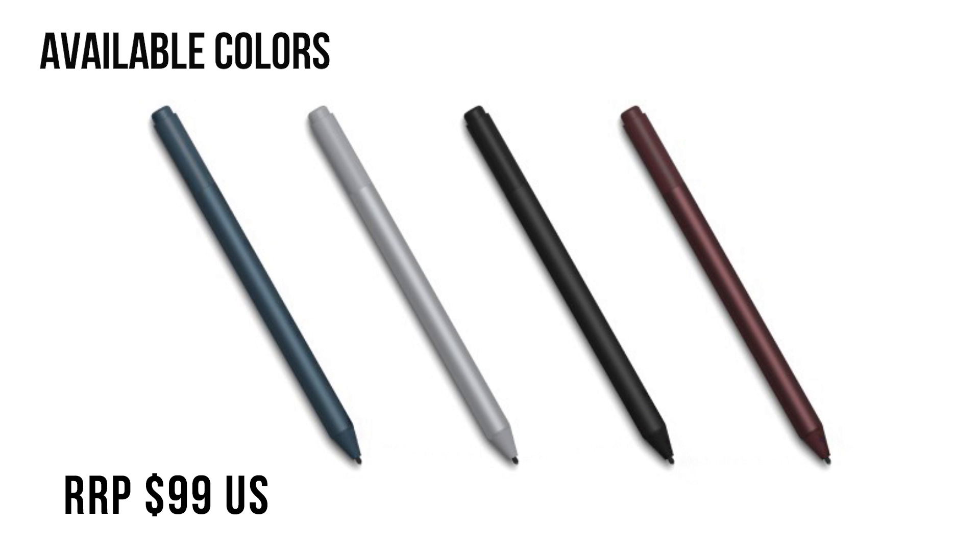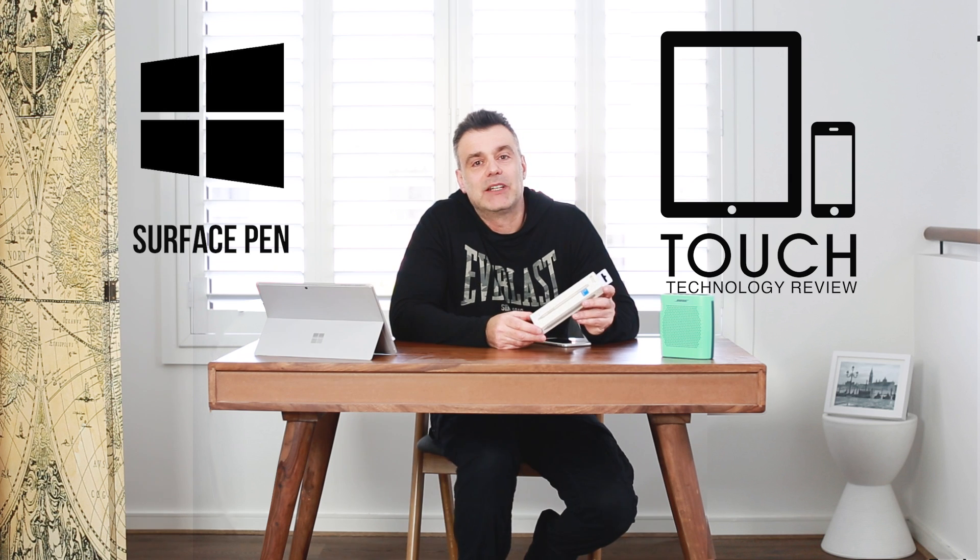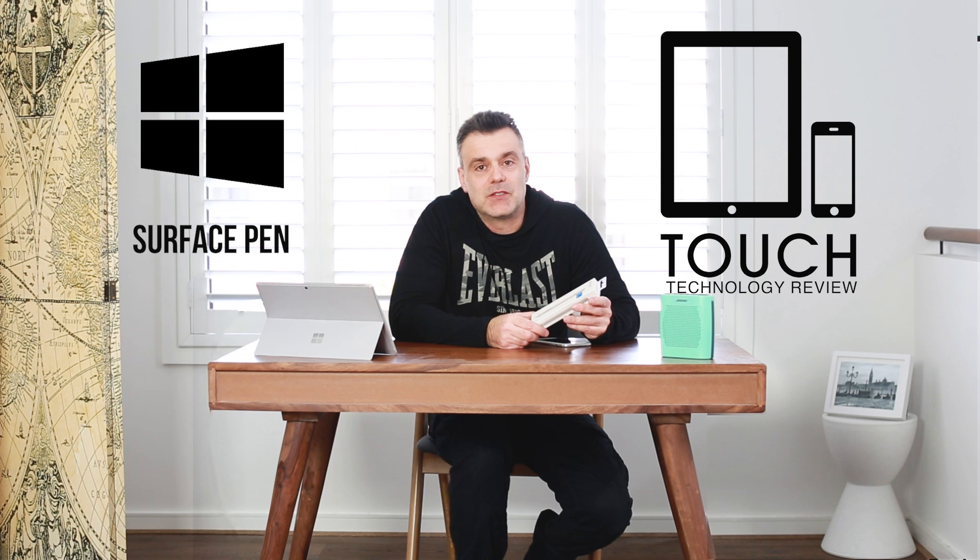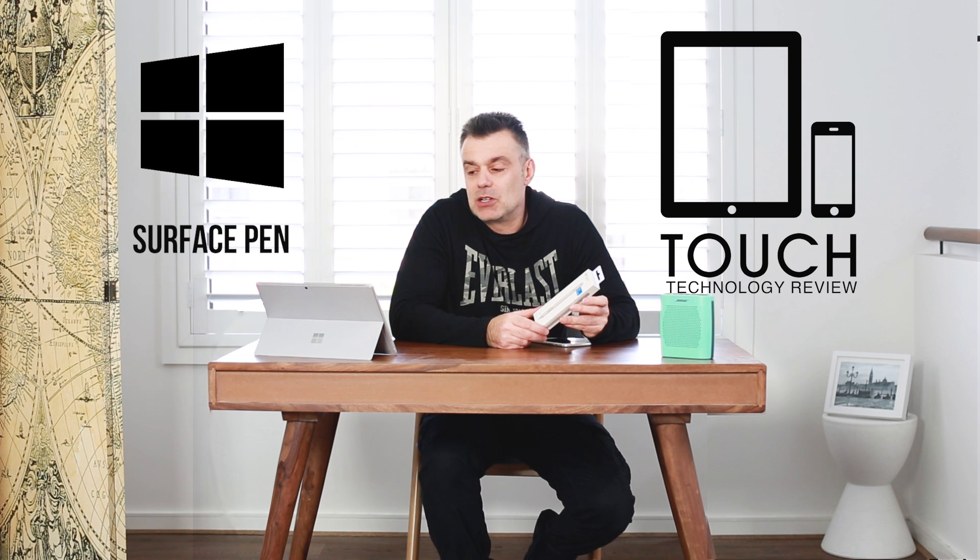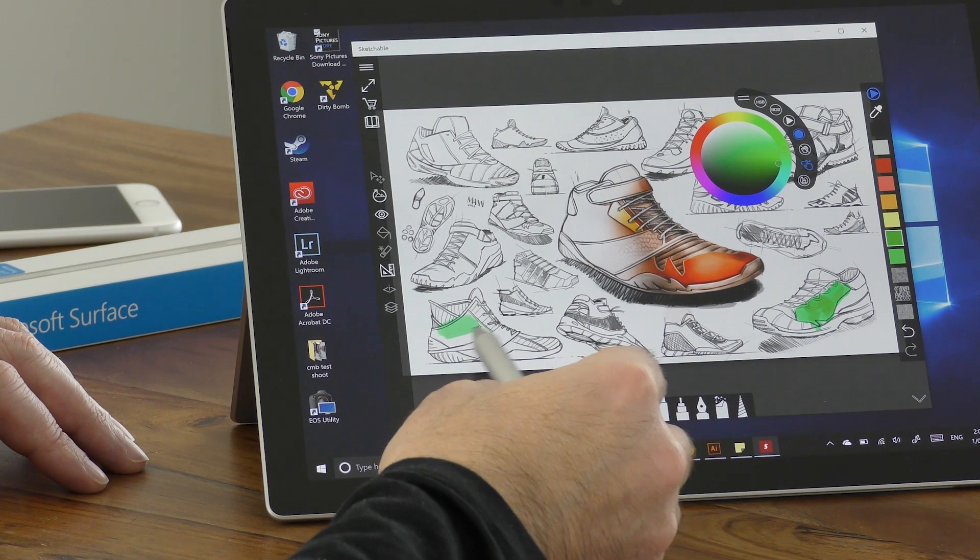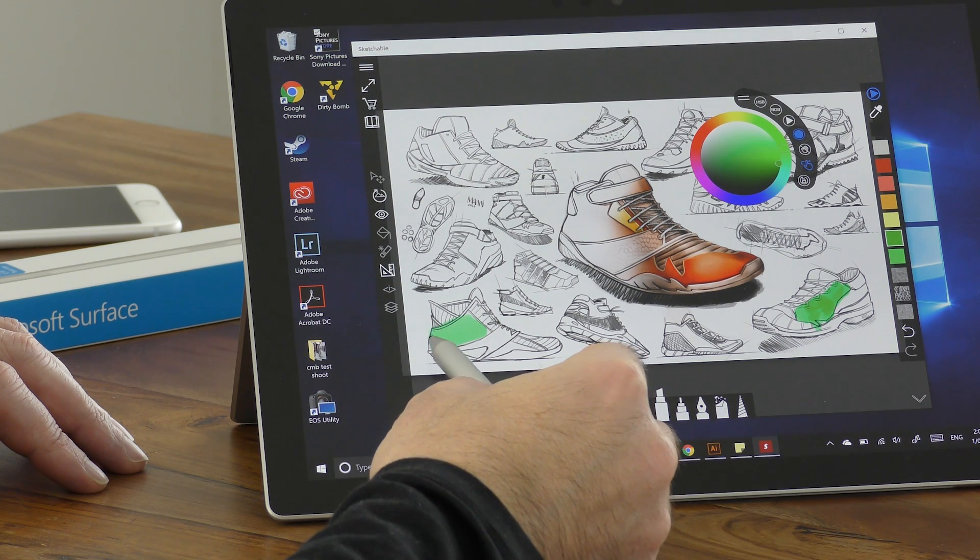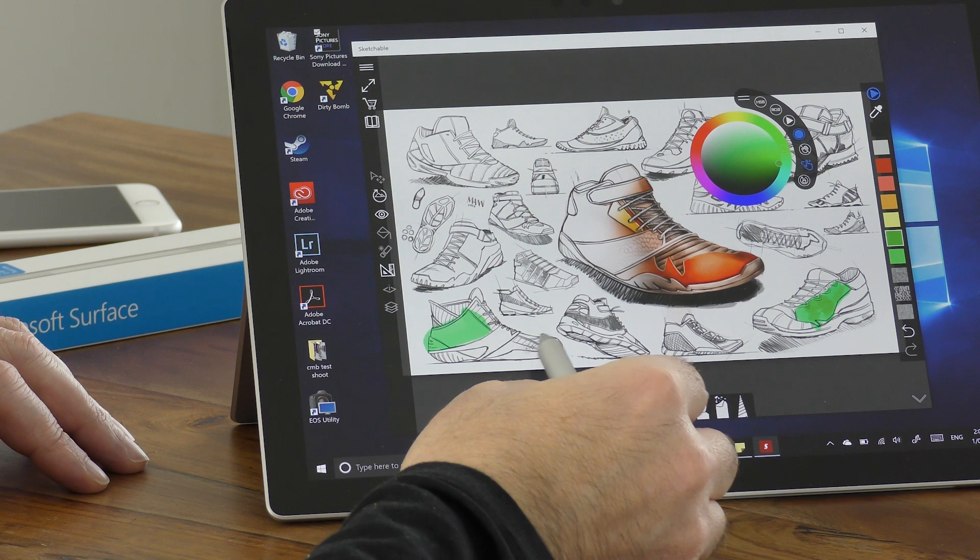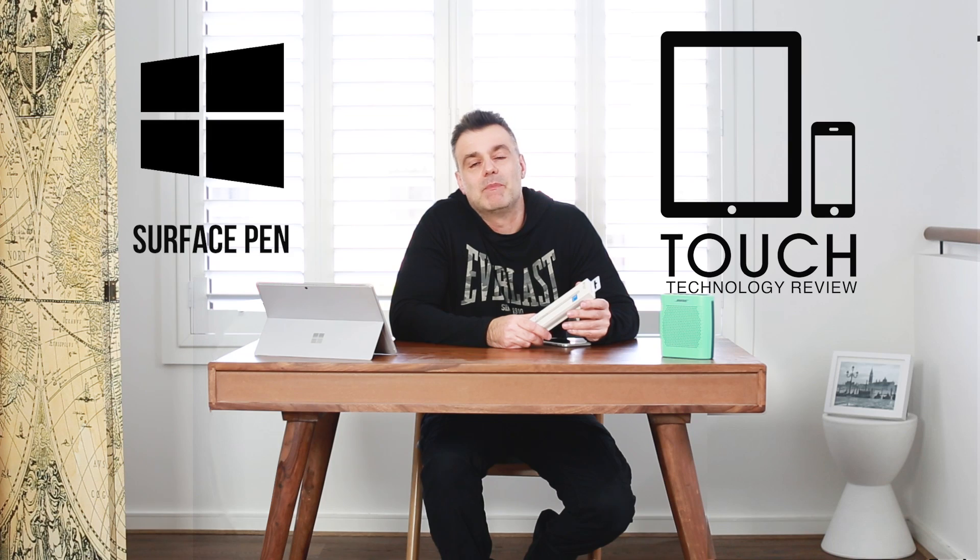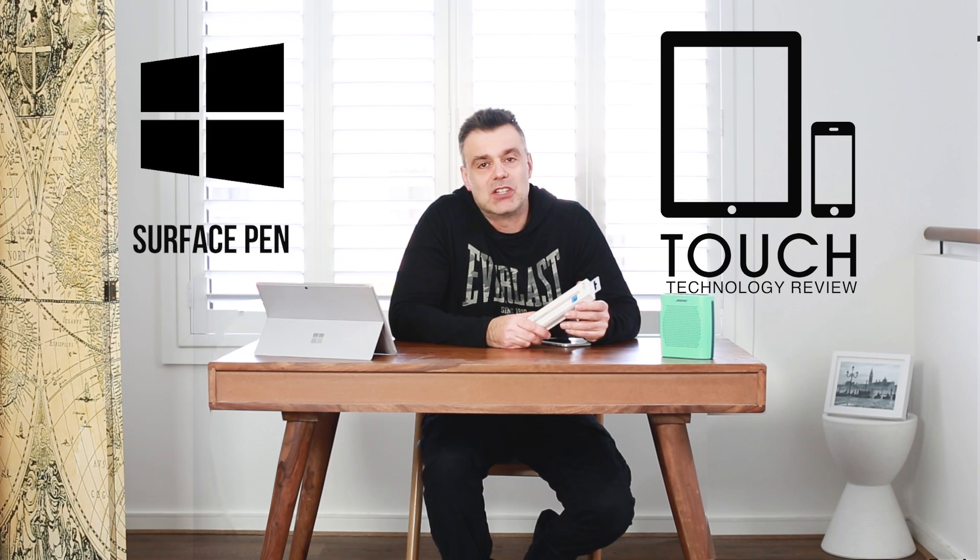I'm going to be unboxing the platinum model today. I'm going to take a look at how it performs with a number of software applications including Sketchable, which is a free sketching application you can download from the Windows Store. I'm also going to try it out on Adobe Illustrator and Photoshop, and also some markup on web pages and Word documents.